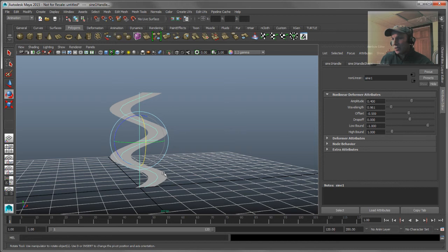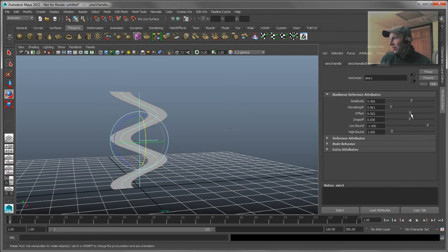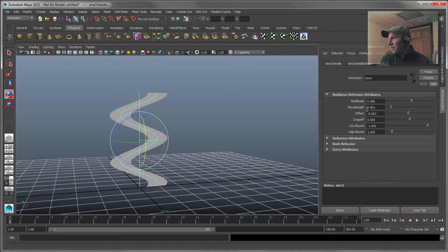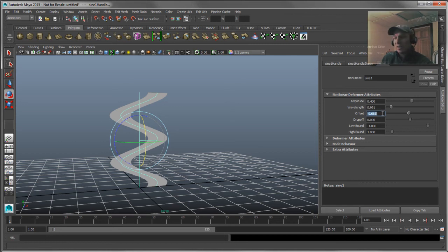You notice that I just went down here and started moving my time slider to see if that sine would move and it didn't. So the next thing I'm going to do is I'm just going to take that offset and I'm going to write an expression to that so that it is tied to my time slider.